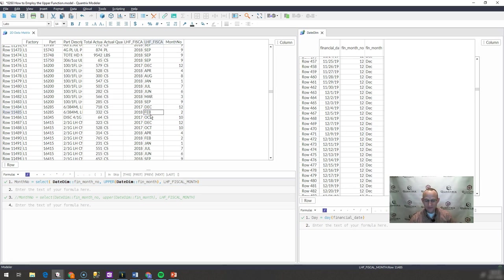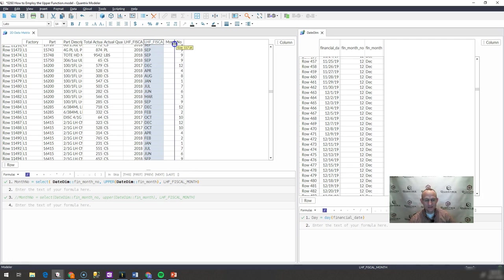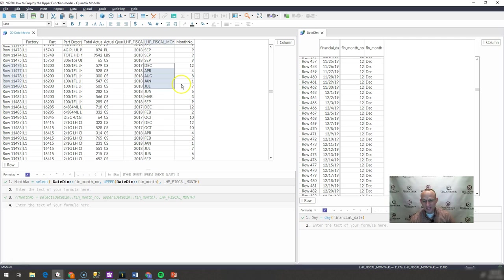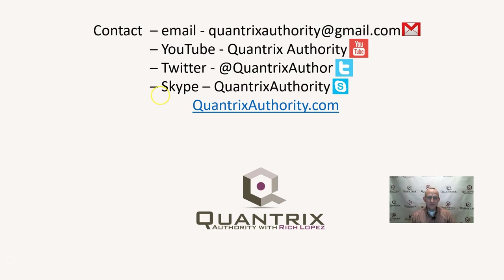So if you're doing a select and maybe your syntax, or I don't know if you want to call that syntax, but maybe your formatting isn't proper or upper, they don't match up, then maybe the upper function is what you need to do in order to get that to work.